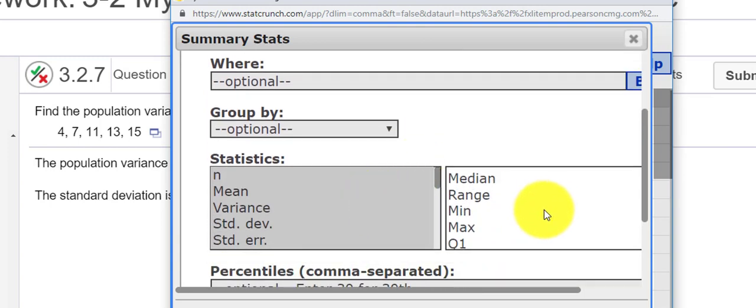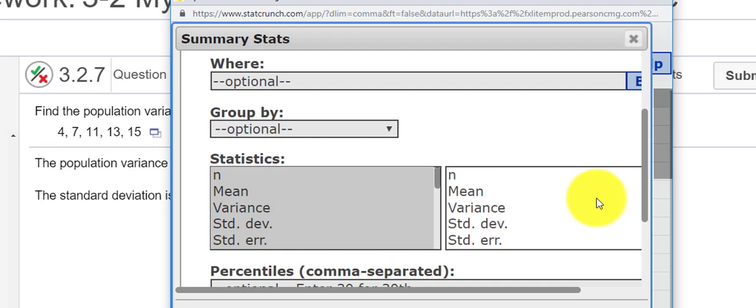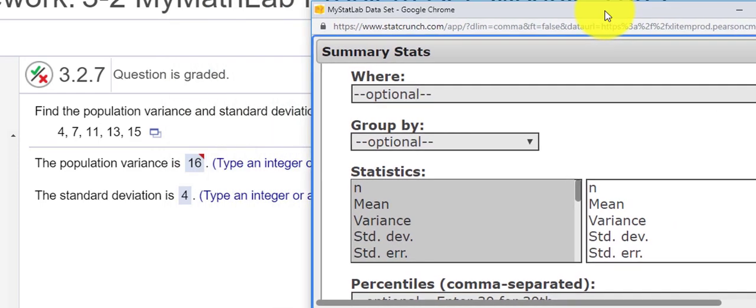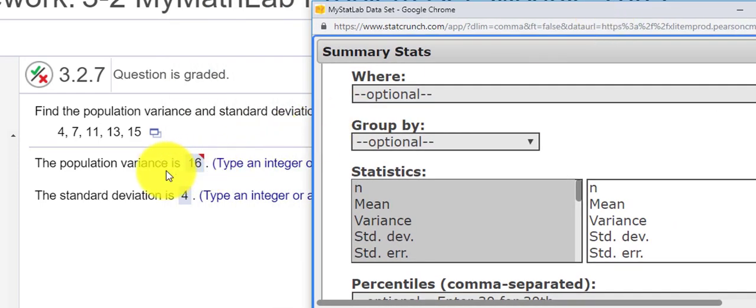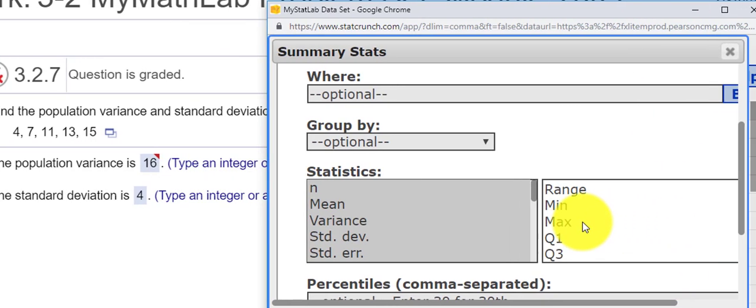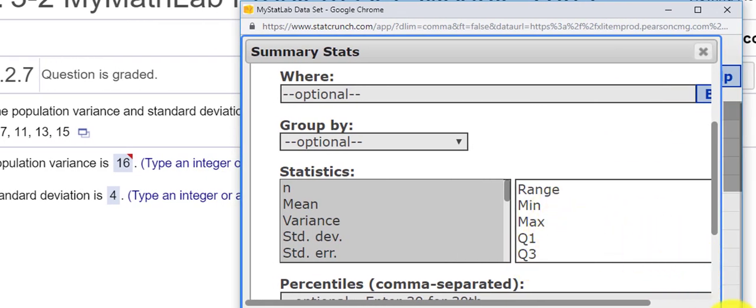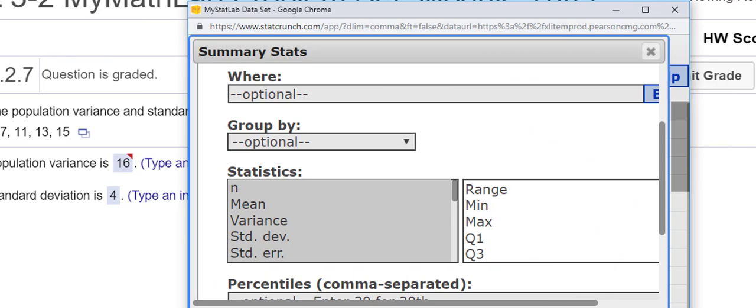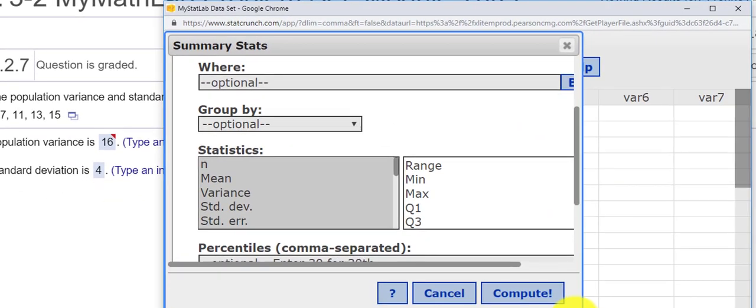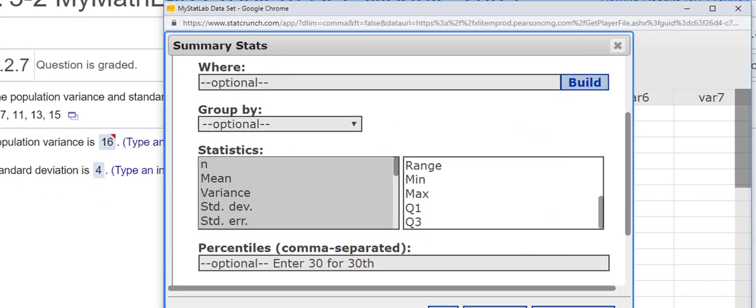I want to see the mean, the median, the mode, but I do believe this problem is for the population variance and standard deviation. So to fill this column in, we're going to want to hold on the Control button.